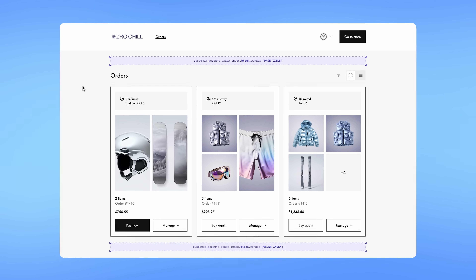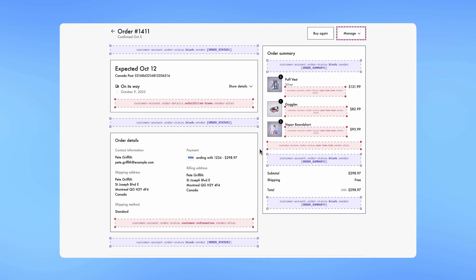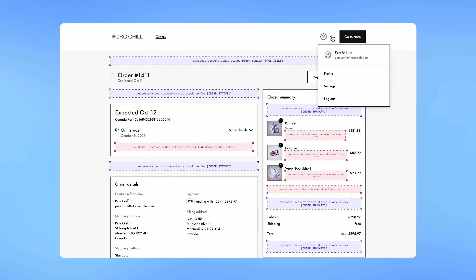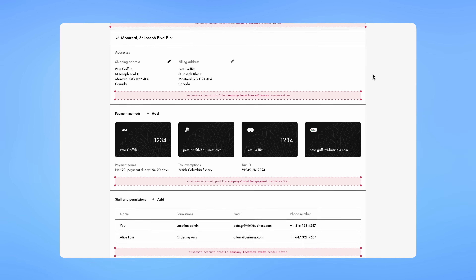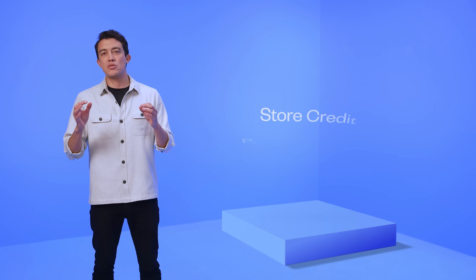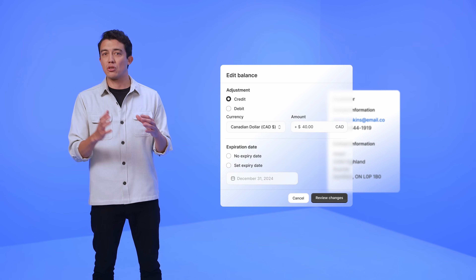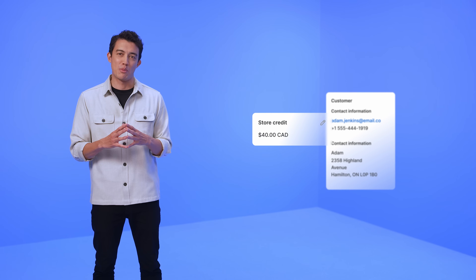With customer accounts extensibility in developer preview today, developers can now build extensions and create brand-new logged-in experiences for merchants and their customers. This is built on the same developer platform foundation as checkout extensibility, which ensures all of the familiar capabilities and components of checkout extensibility work seamlessly with new customer accounts. In addition to that, today we are introducing store credit, so that merchants can issue, track, and report accurately on customer store credit in the admin, and developers can create customizable and flexible experiences built on the same primitive, which is now in developer preview.